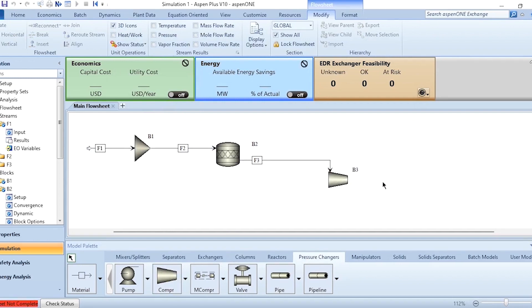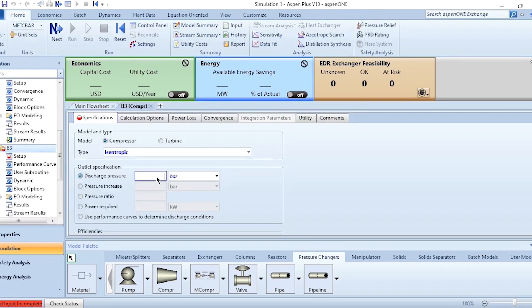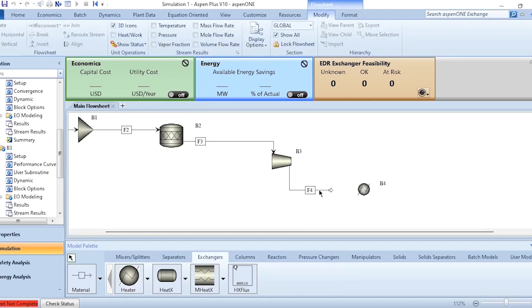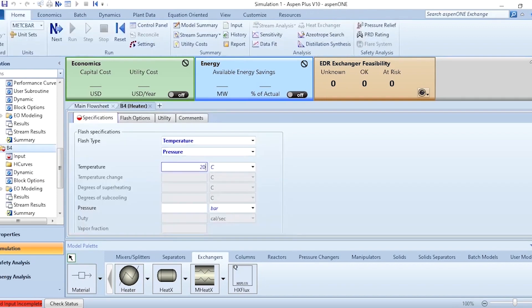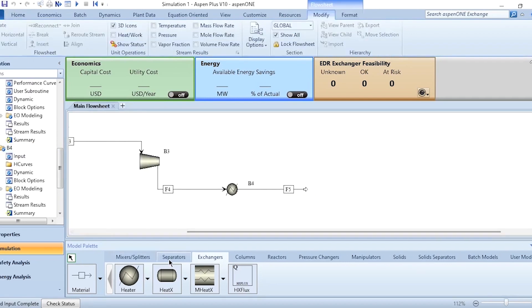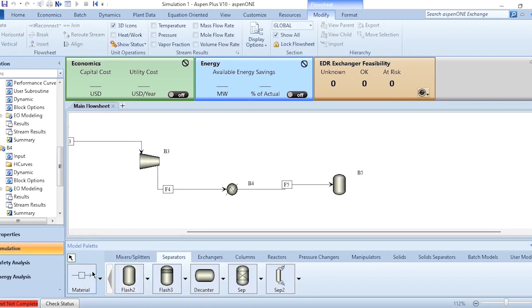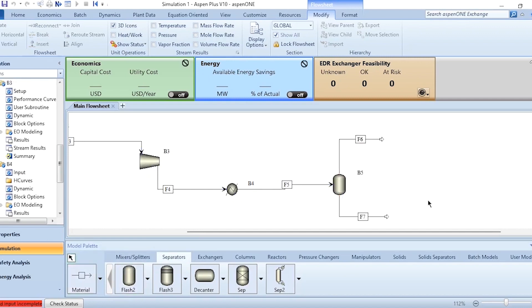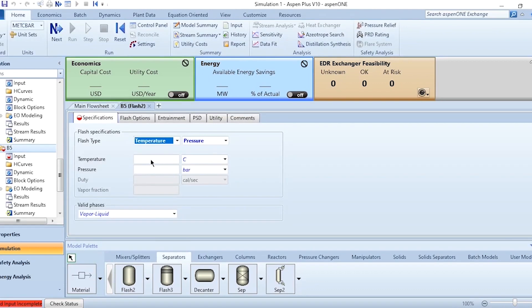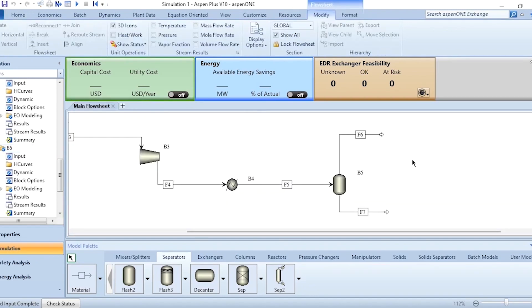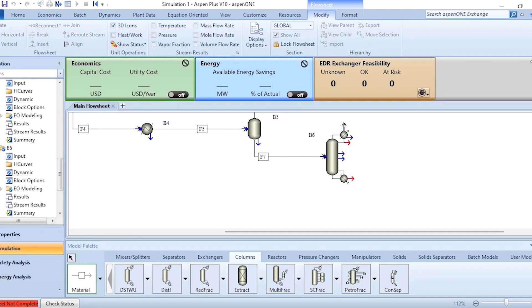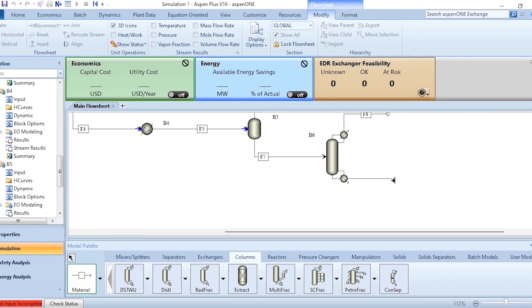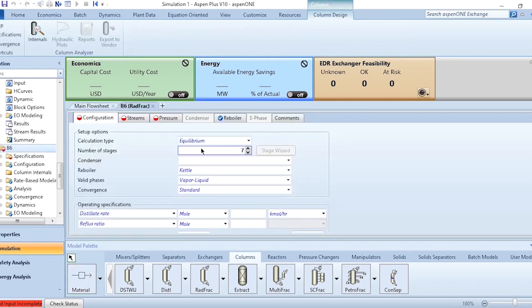After specifying the reactor, add a compressor with outlet isentropic pressure of 21 bar as given. Note that the block for heater and cooler is the same in Aspen Plus, unlike in Aspen HYSYS. Connect the cooler with outlet at 20 degrees centigrade and pressure drop of 0.1 bar. Then add a Flash2 separator — top product and bottom product are connected with conditions matching the cooler outlet: 20 degrees centigrade and zero bar pressure drop.